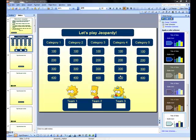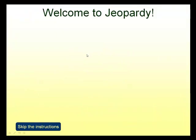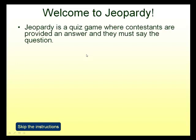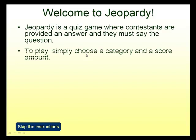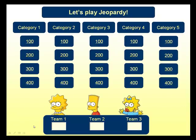Press F5 on your keyboard. Here I am at my Jeopardy game. If I click one by one, the instructions appear. Or I can skip the instructions.